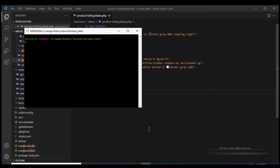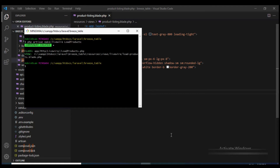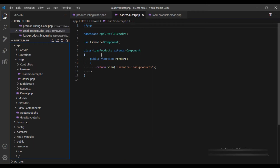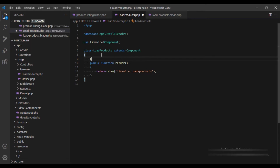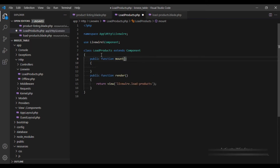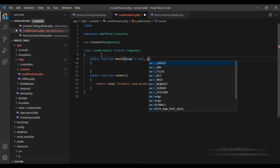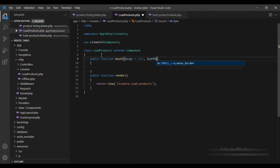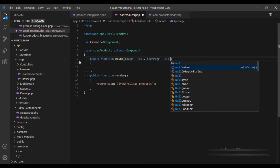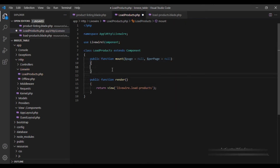Let's go ahead and first of all we are going to create a Livewire component and I am going to call it load-products. This is the component that we have created and here I am going to create the mount method. This mount method would expect two properties: page and per page. The page is the page that we want to display and per page represents the number of records we want to display in a single page.